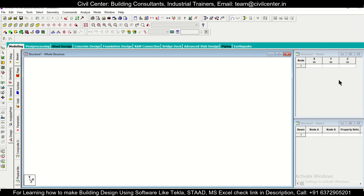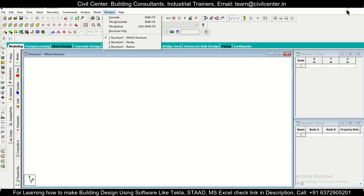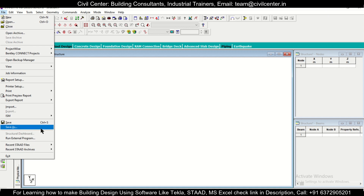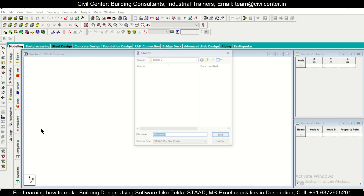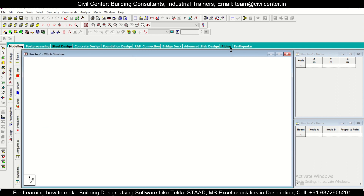First of all, we need to insert some coordinates in STAAD, but before that, we need to save this file. I have created a separate folder to save the STAAD file — as you can see, I've created and named a separate folder. This is important because all the STAAD files will be saved in that particular folder.